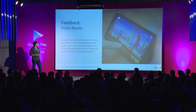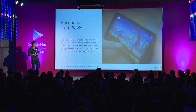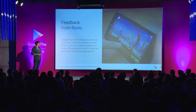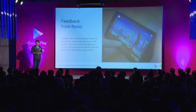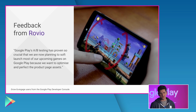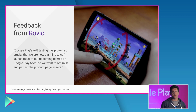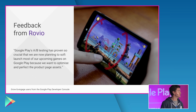Here's some great feedback from Rovio: Google Play's A/B testing has proved so crucial that we're now planning to soft-launch most of our upcoming games on Google Play because we want to optimize and perfect the product page assets. We hope you find this feature useful too, and it'll help you soft-launch your apps and games on Google Play. This way, when you do your full launch, you'll be sure to get the great results you're expecting.